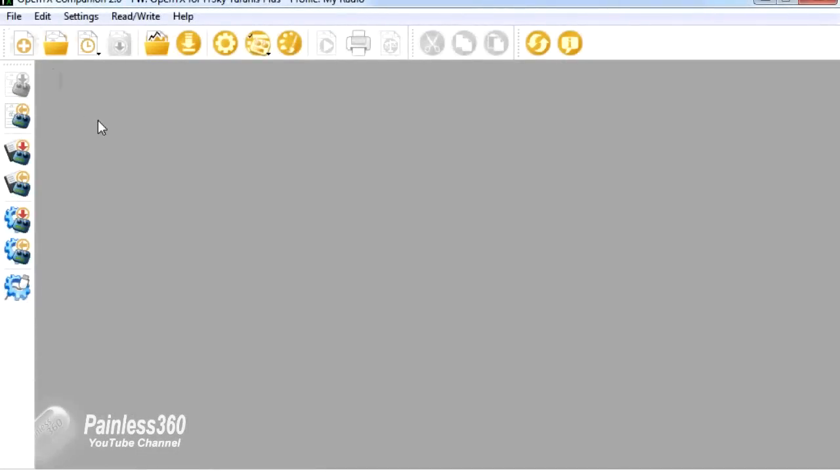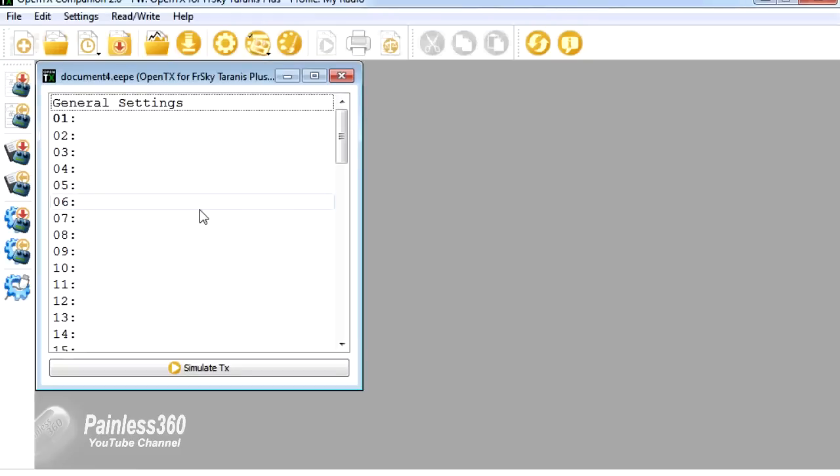So I've just disconnected my radio so that I can show you two final things in OpenTX Companion. You don't have to be connected to the radio in order to play with the models and try things out. You can actually do it offline. So you can either open a model that you've already got or you can create new ones as well. So here is the offline version. I'm not connected to the radio right now.